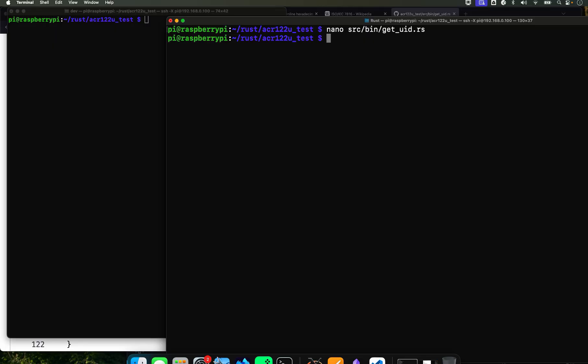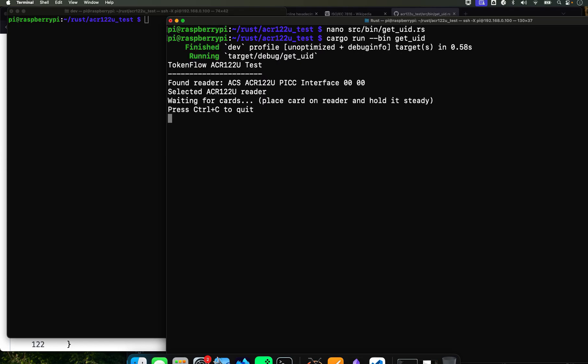And then once you're done, close it. And now we're ready to run it. So we're going to do cargo run, binary, and the name of the binary. So in this case it's uid and it's going to run.